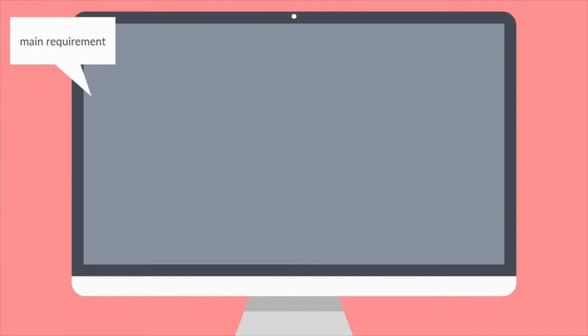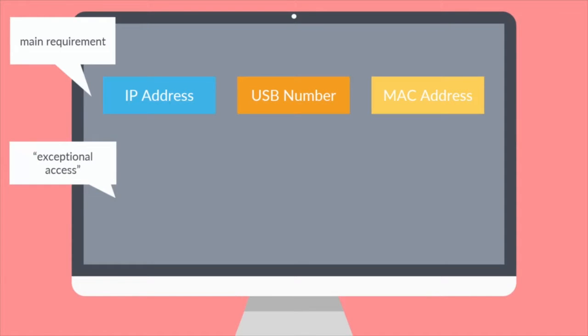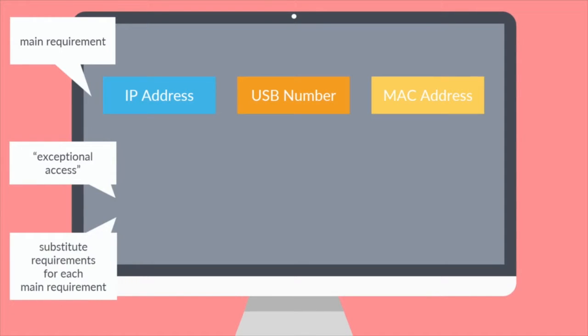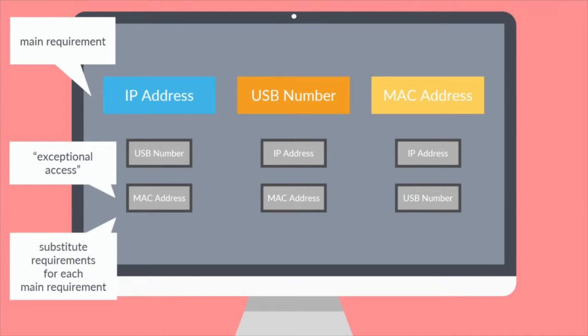Now, let's take a quick look at what administrators will be setting up as the login requirements for access to a Moffice Suite space. Limitations are broadly placed on a main requirement and substitute requirement system. Admins can choose to make one, none, all, or any combination of IP address, USB number, and MAC address as main requirements. A main requirement is essential unless an exceptional access substitute requirement is entered and the user fulfills that condition. Let's highlight this concept with a few examples.